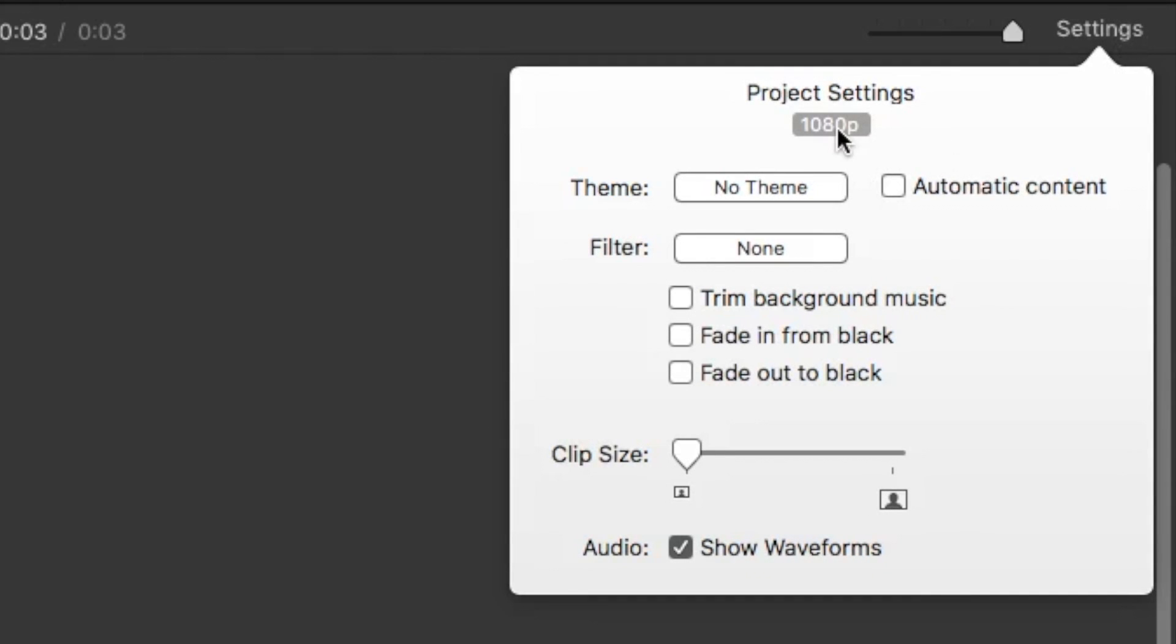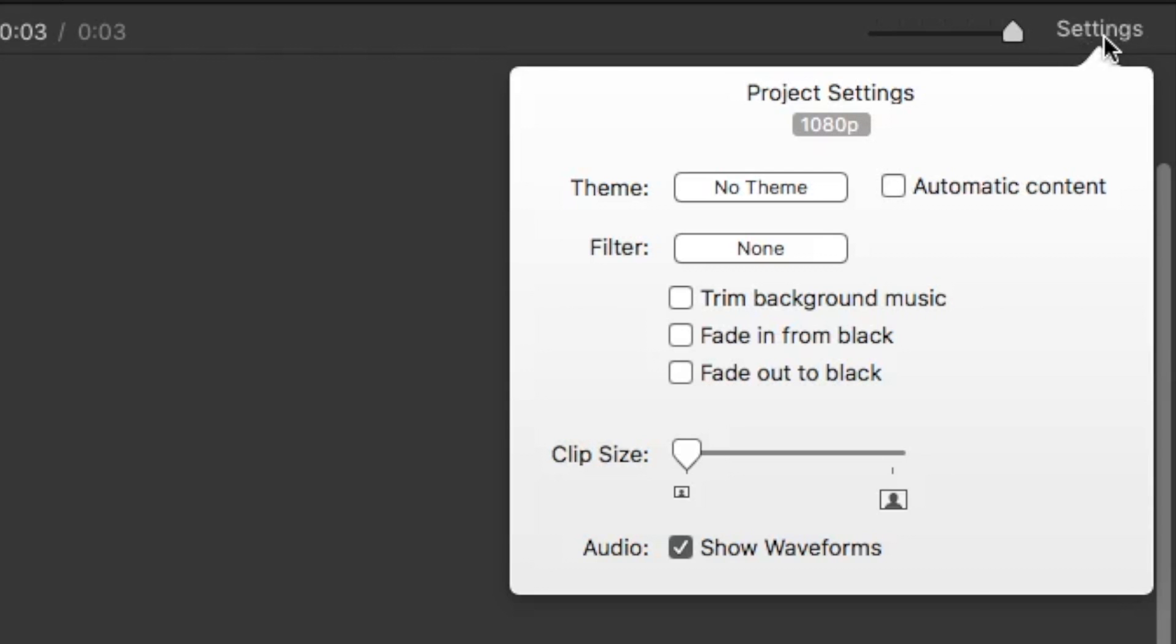Ensure that the project is switched to 1080p by clicking the settings button. Then move the playhead to the end of the project and press command V to re-import your timeline.